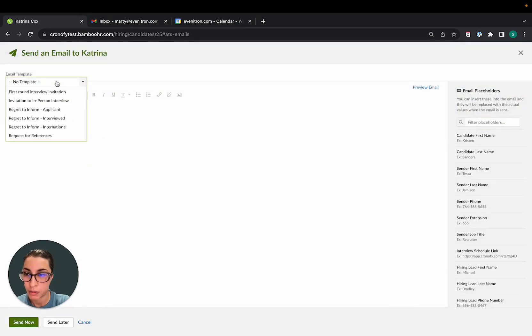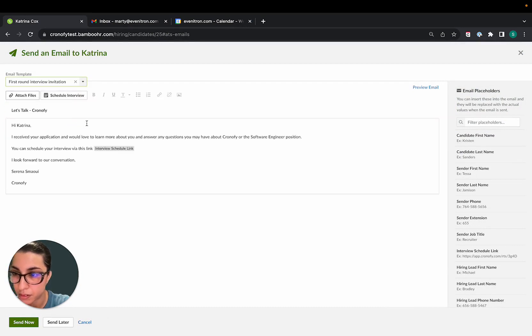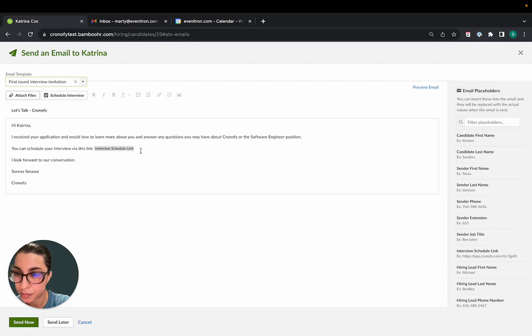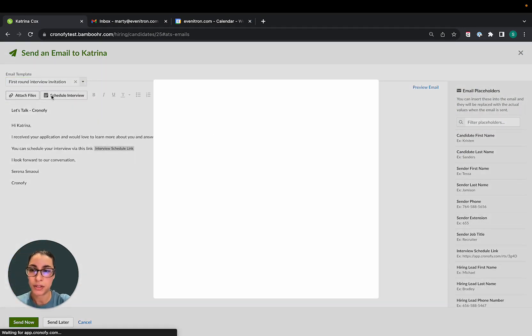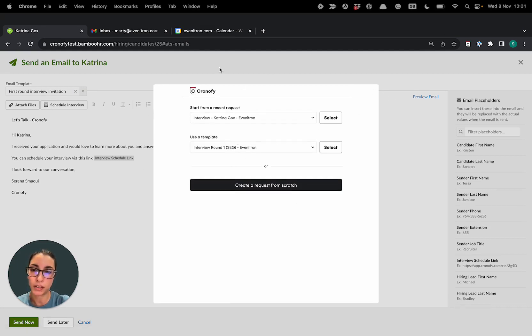I'm going to use one of our templates and I'm going to click on schedule interview here and I will be welcomed with the Chronify integration.